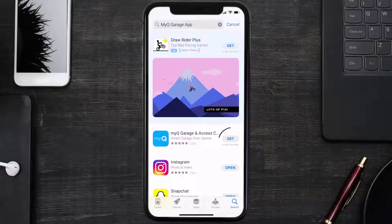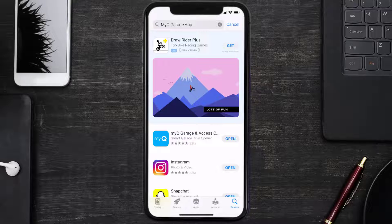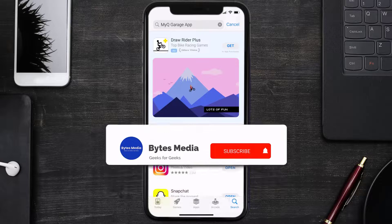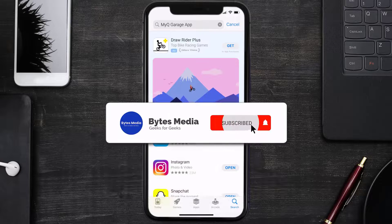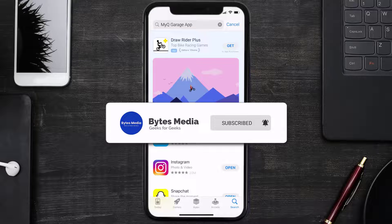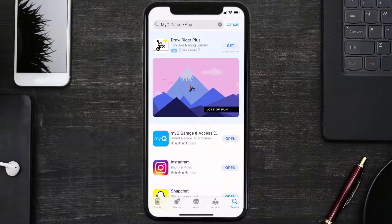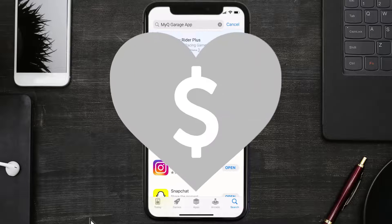Well, that's how you fix MyQ Garage app error code 322. I hope you found this video helpful, and if you did, make sure you give it a thumbs up to see more videos like this, and don't forget to hit that subscribe button. We'll see you in the next one.